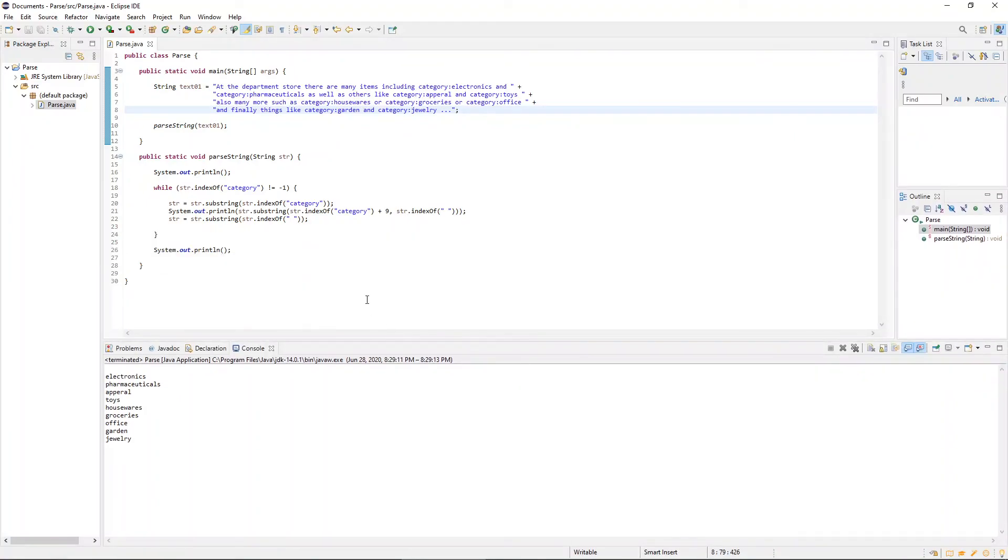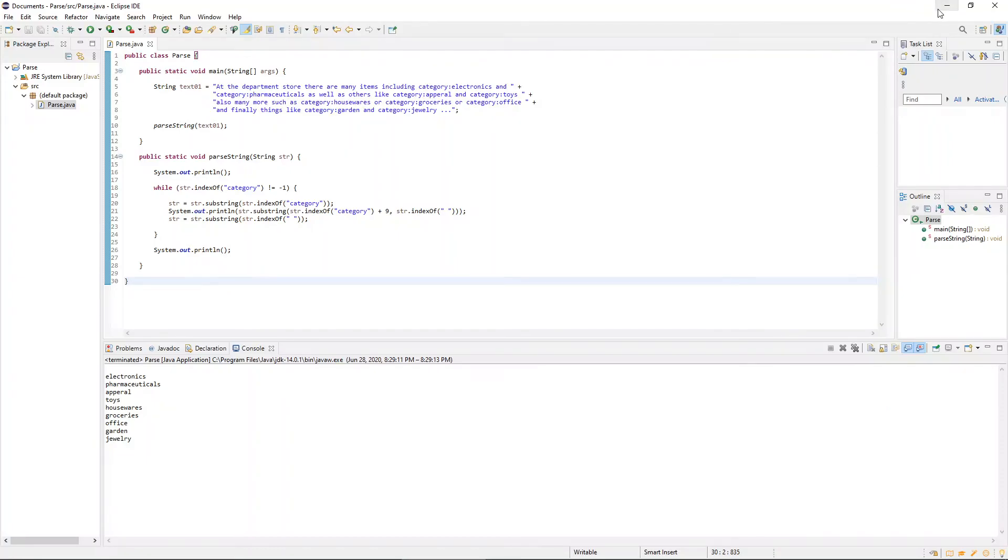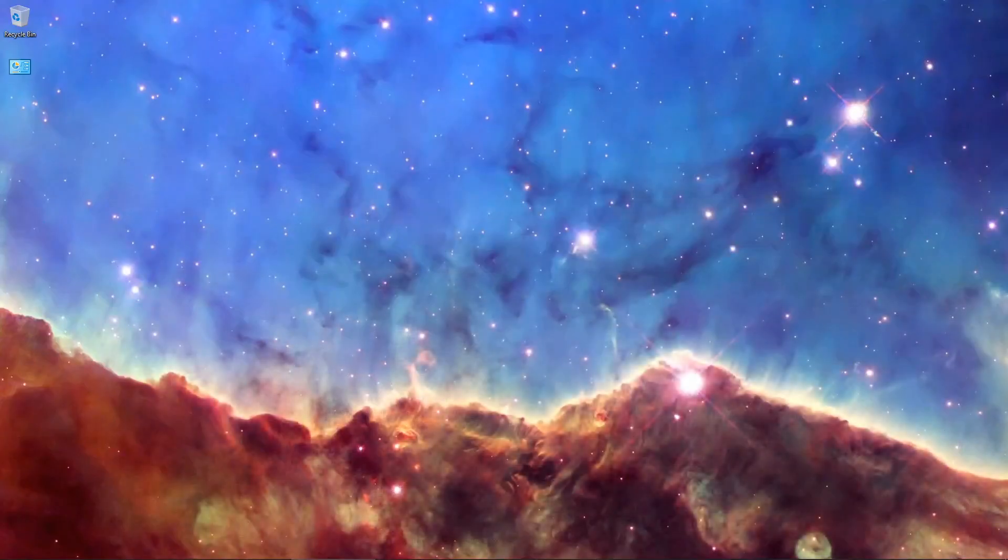And as an additional challenge for you at home, how would you make a small change to this program so that it would accept any keyword from the user, not just the word category hard coded, but something more dynamic. And so I encourage you to give that a try at home. Otherwise, I hope this was informative and educational. And I can't wait to see everyone back again for the very next video. Thank you so much and have a beautiful night. Bye-bye.